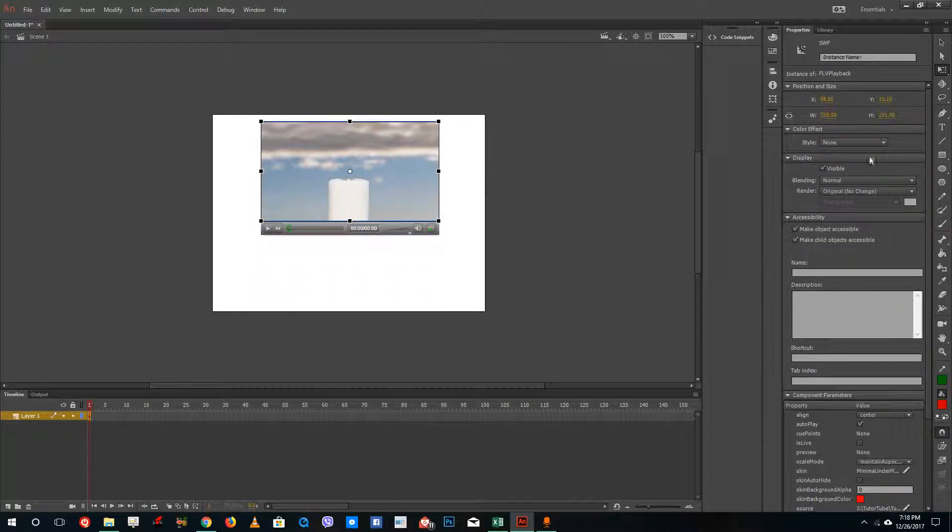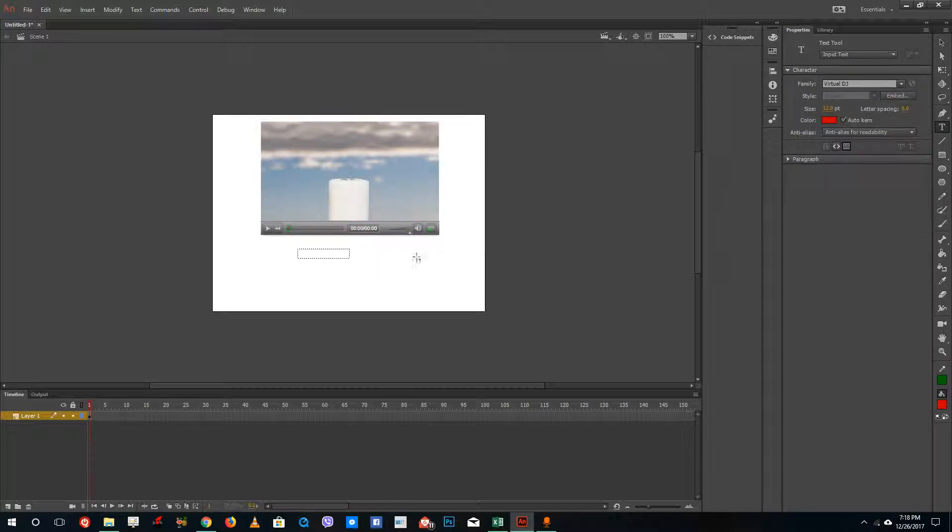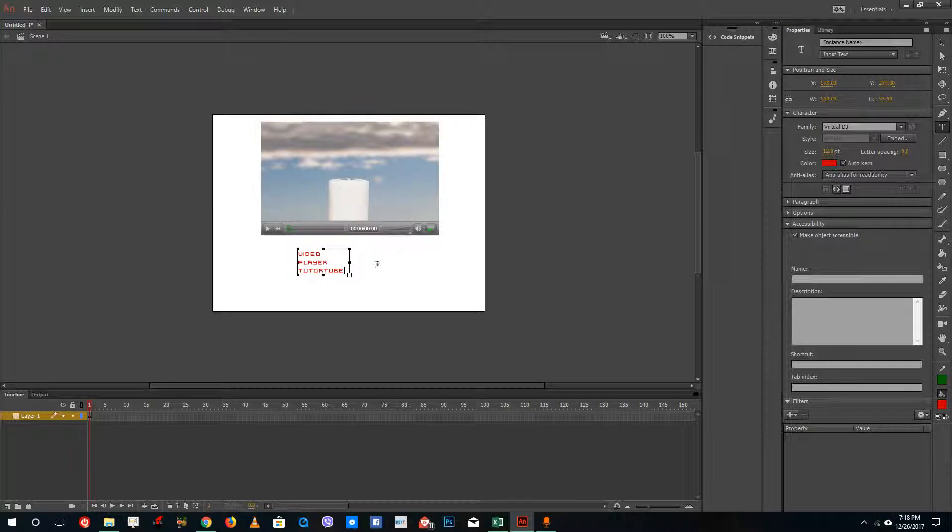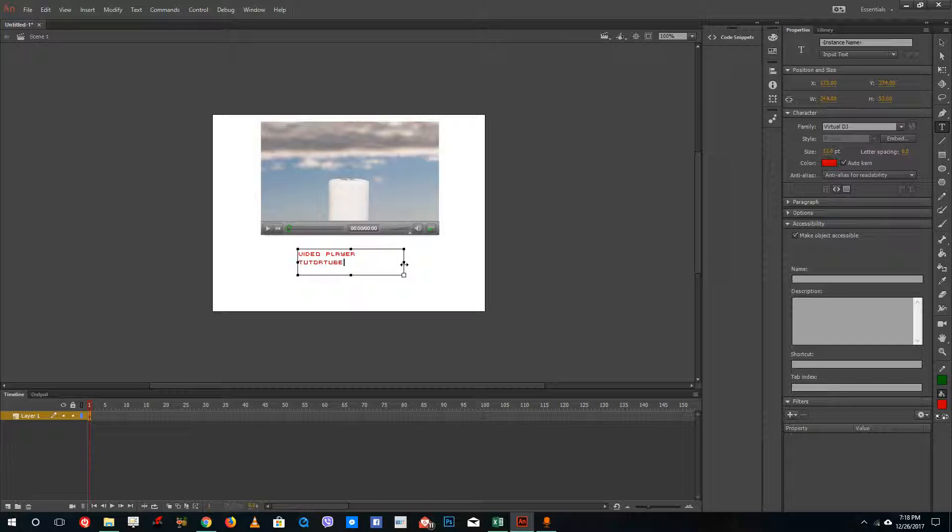So now this actually comes as a video player. So I can have another text right here. So let's say for example, grab the text and type something like video player tutor cube. So I am going to do something like this and I have my video right here.